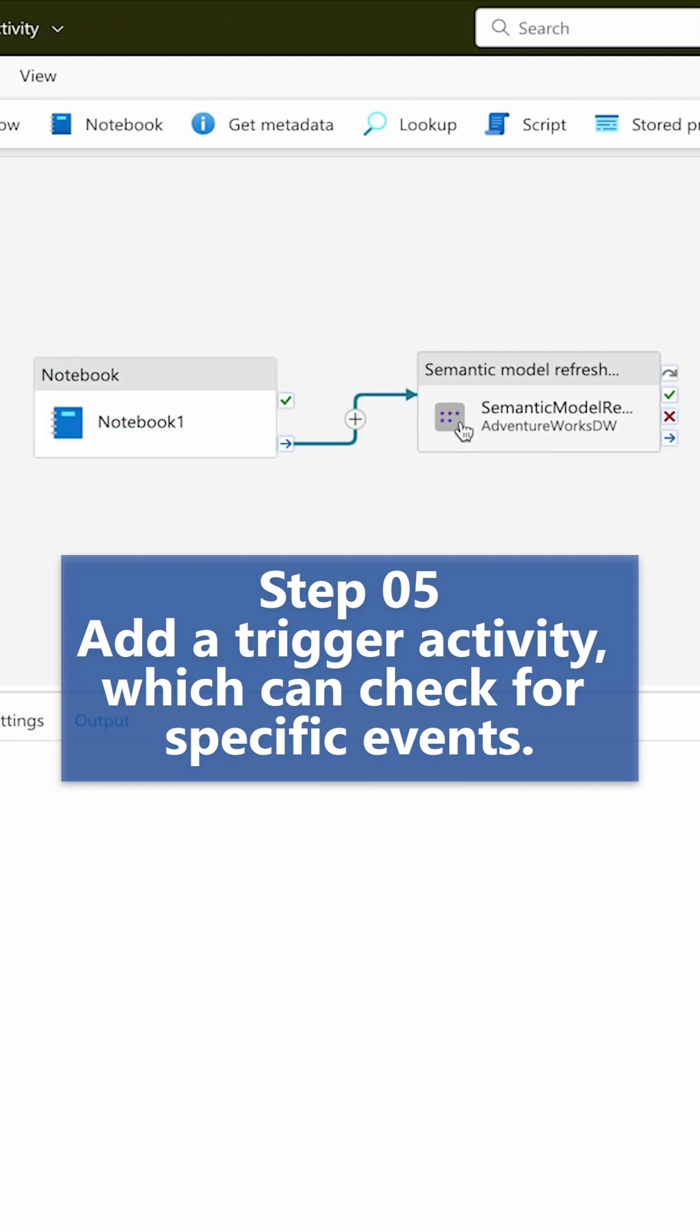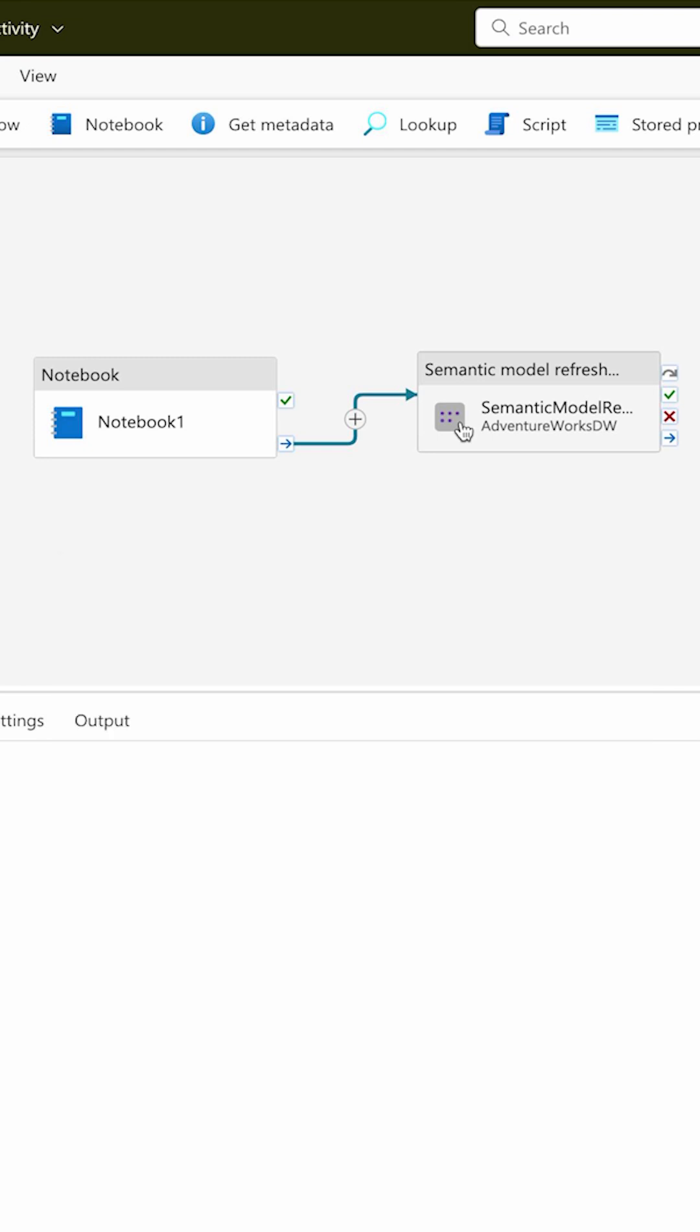I have a notebook that is checking first what's happening at my data lake - whether all the tables have been loaded or not. Only after that, this activity should run. That is what I call event-driven dataset refresh. Did you like this new feature?